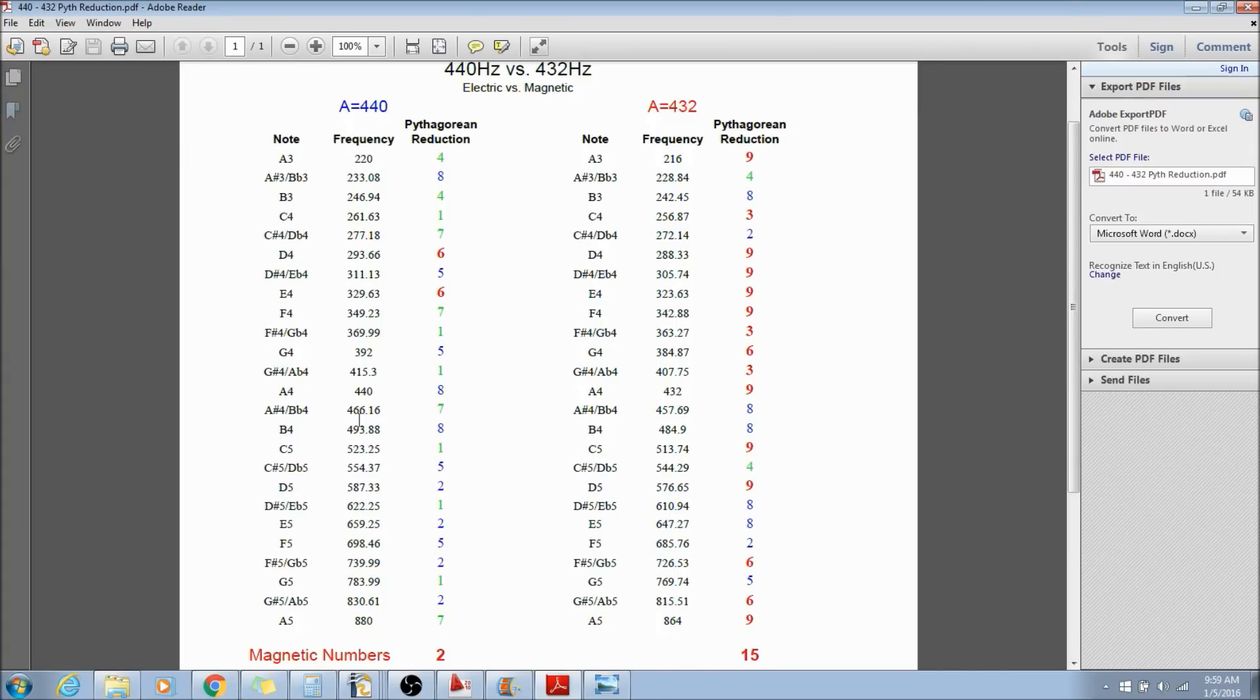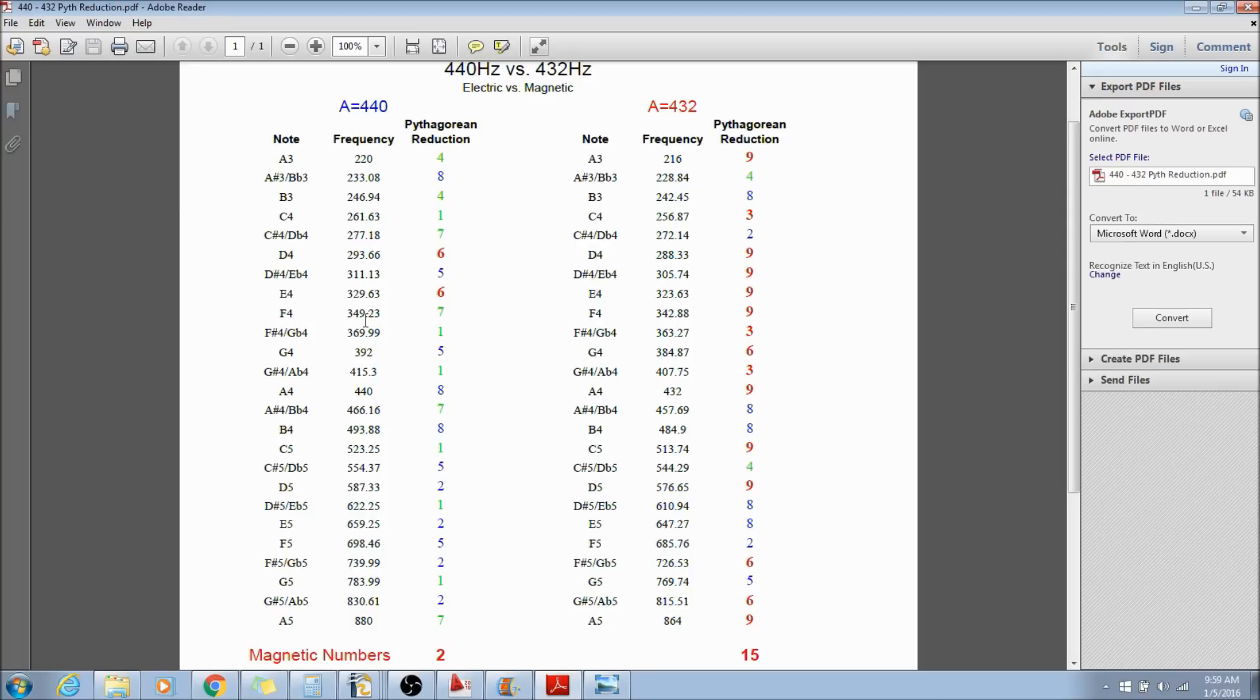Like I said, these are all equal temperament tuning frequencies. We have no choice. If we're going to play a piano or a guitar, we have to use equal temperament. We don't have an option. So that's why I decided to look into this.